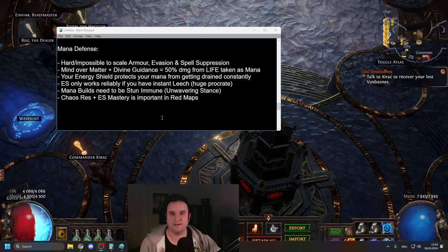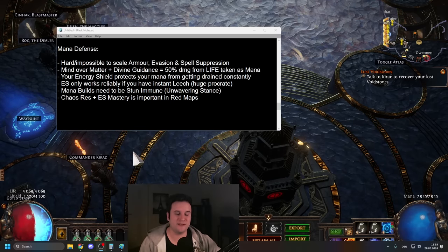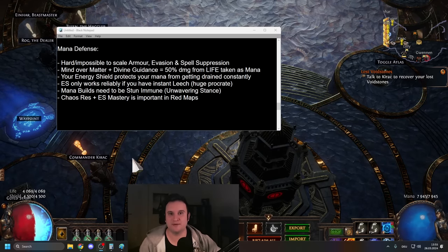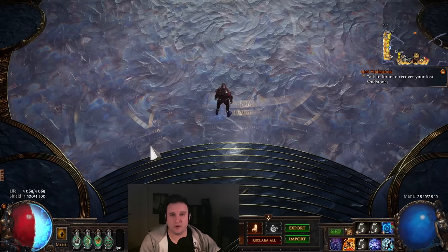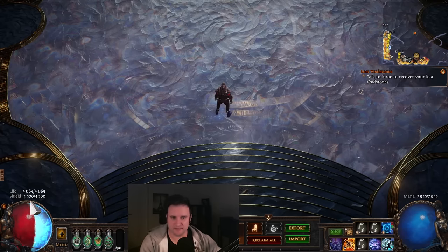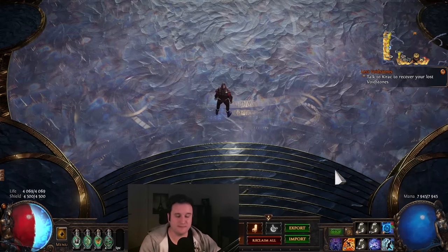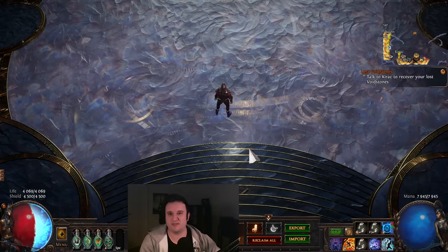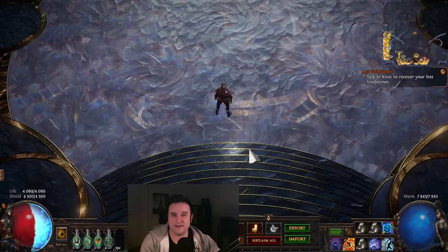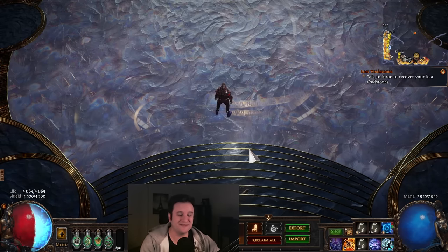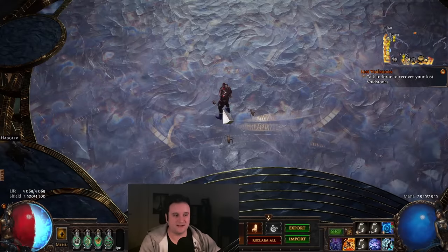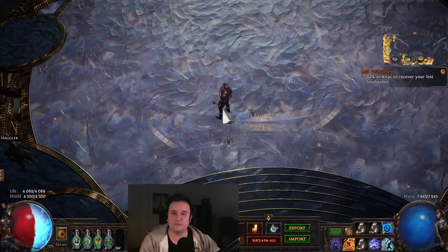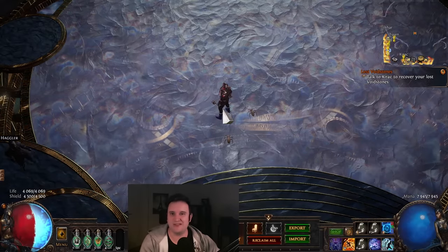All right, so most importantly and the biggest mistakes that people are making with mana builds comes from its defense. For the uninitiated, you might be looking at my life, my energy shield and my mana and you might be thinking, oh, that's a very tanky character. You can probably face tank ubers. Not really.